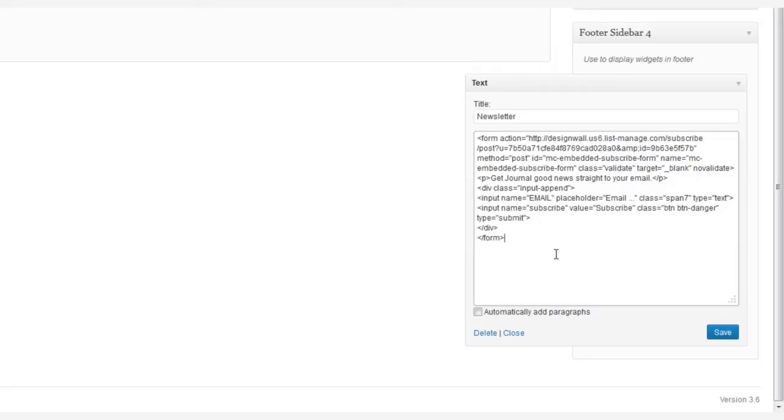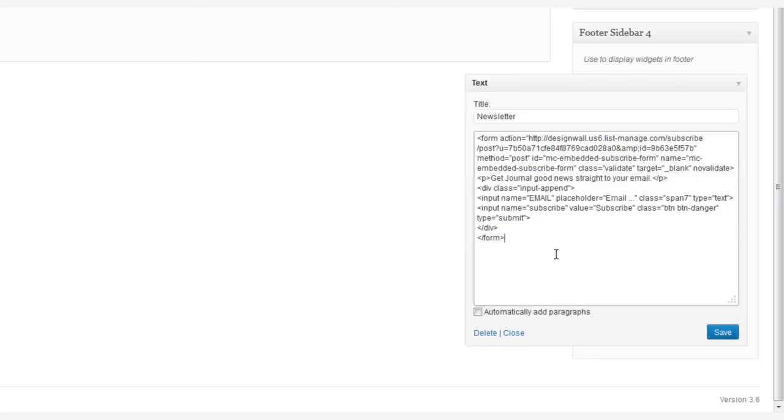One note about our demo, we've already altered the HTML code and the style of the newsletter form. Your newsletter form will have the default style from your email service. It will not get the style of DWFocus. However, if you would like to have the DWFocus style, as always, just ask, and we'll be glad to email it to you.